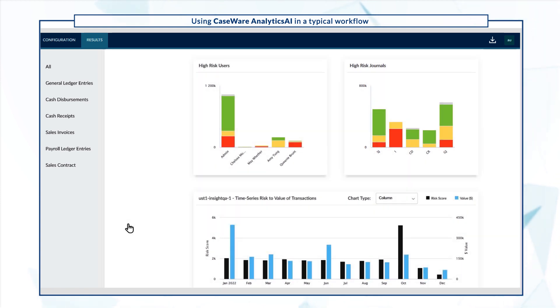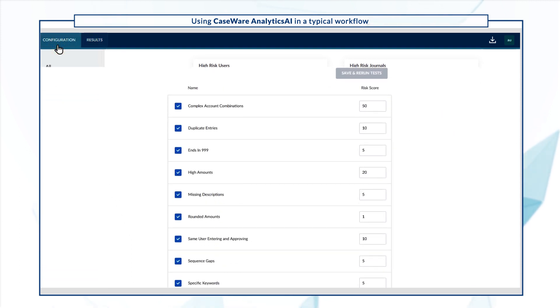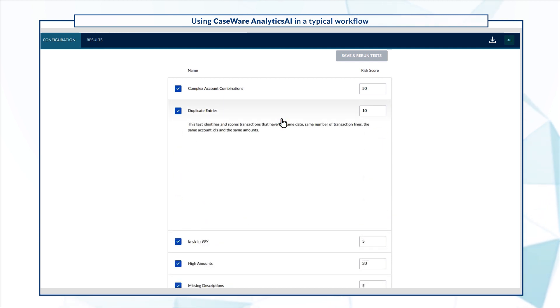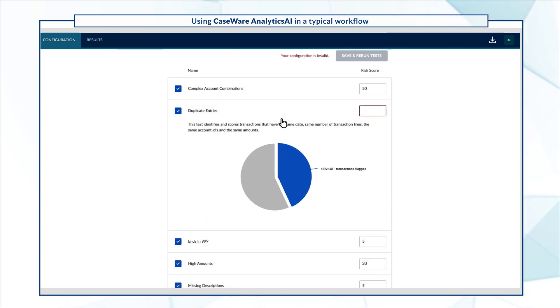You can also configure these tests from the configurations page. Change the emphasis for an audit test as desired, for example, on duplicate entries. Then select save and rerun the tests.